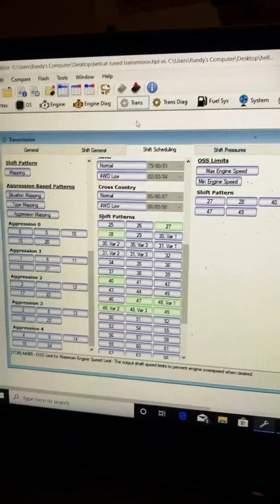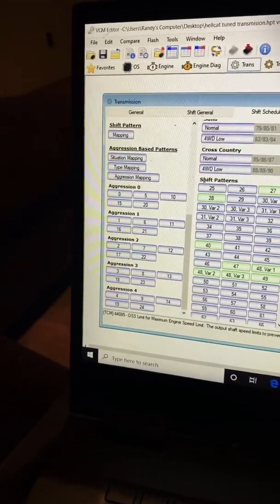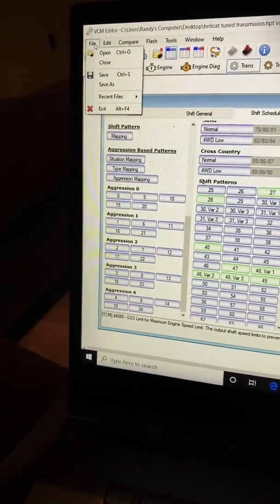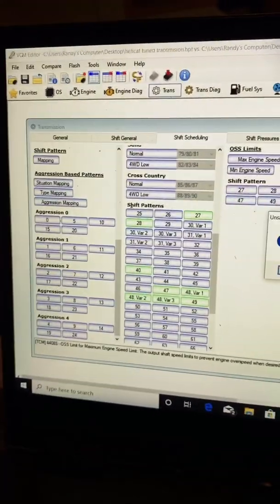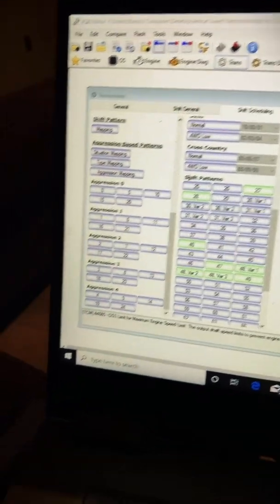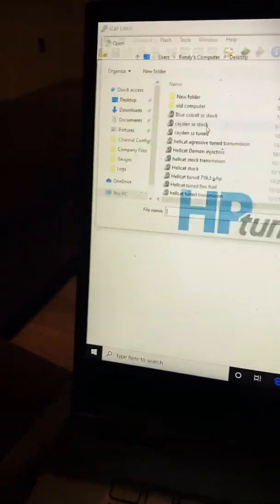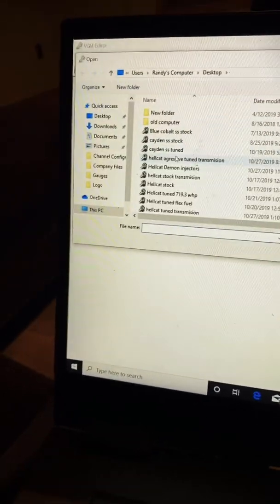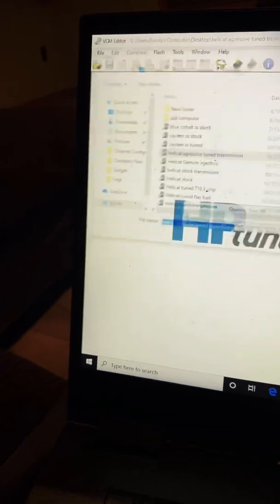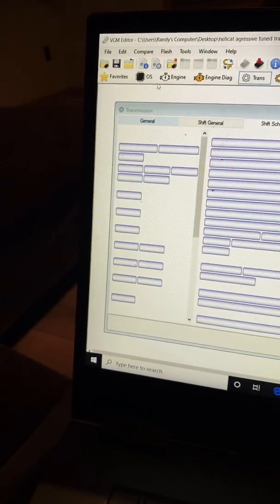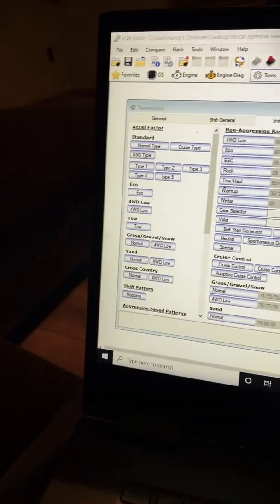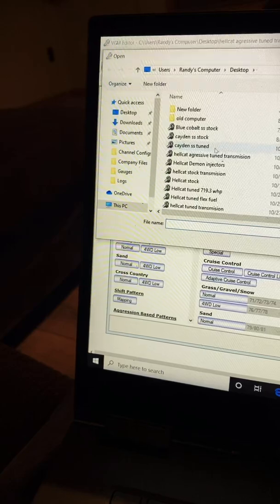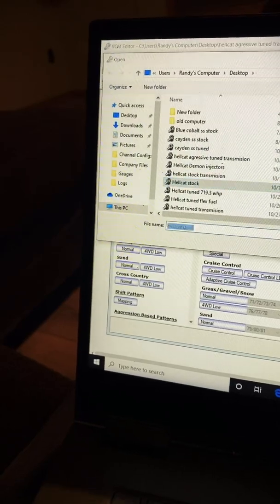Let me open my final tune here. It'll be easier to look at. Let me open up the stock Hellcat file for comparison.